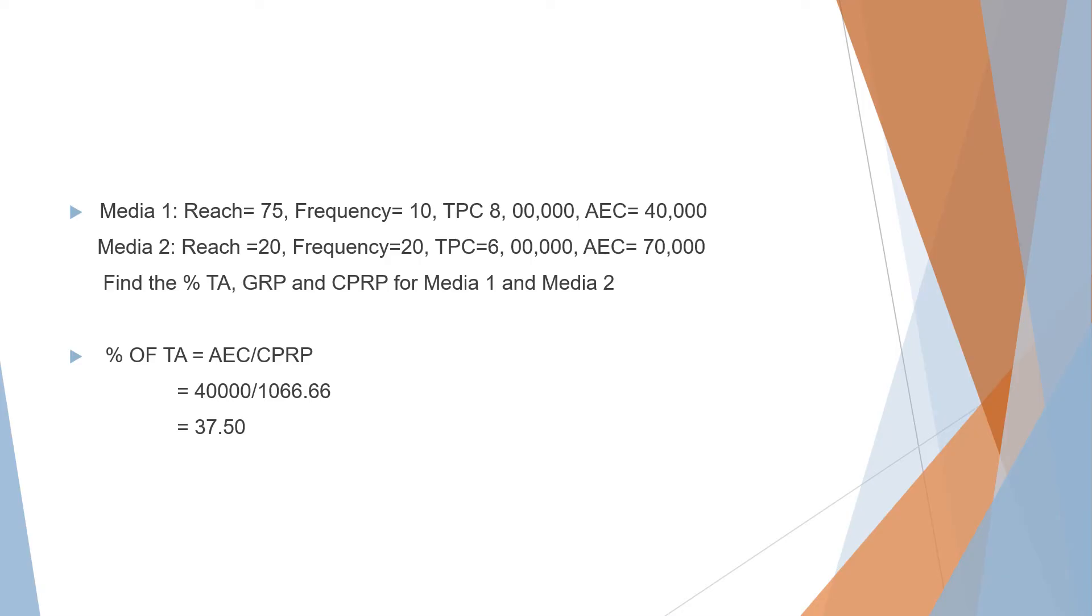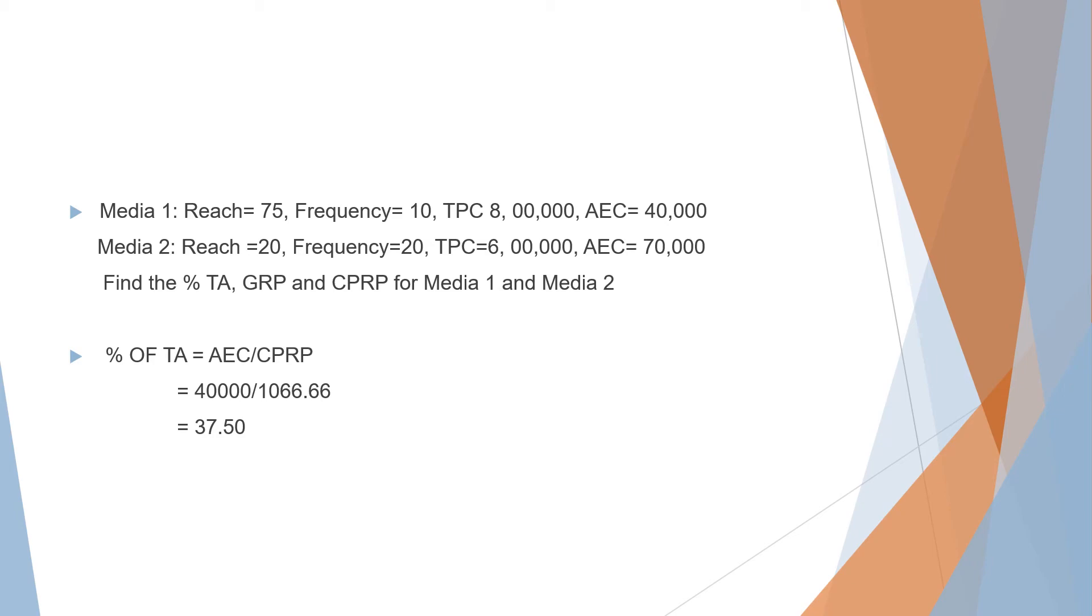The next thing we look for is percentage TA. The formula is average exposure cost divided by cost per rating point. Our average exposure cost is given as 40,000 divided by the CPRP we just found, which is 1066.66, and we get the answer 37.50.